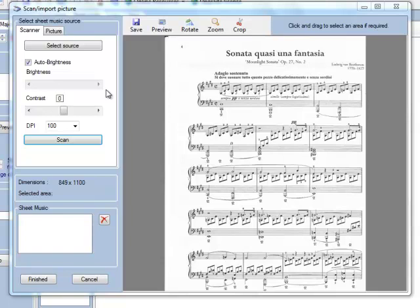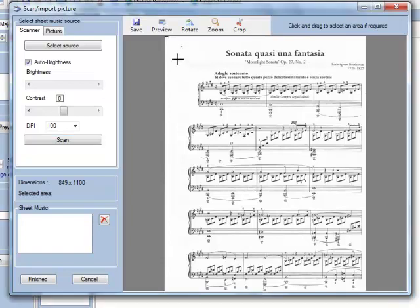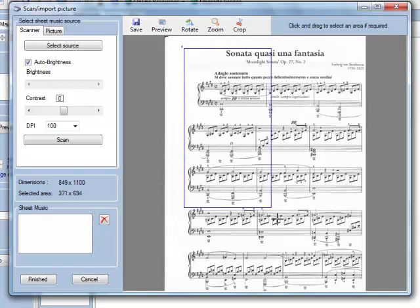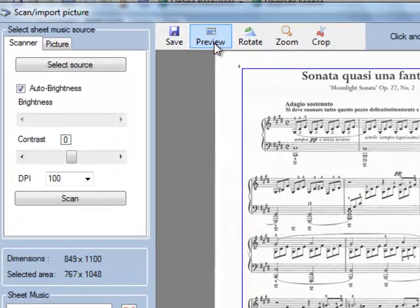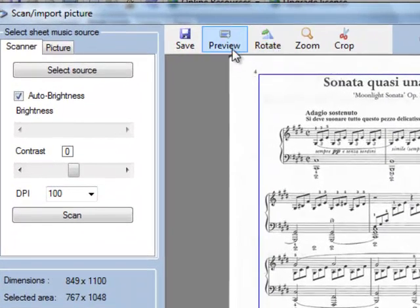OK, so that's the first page scanned in. What I'm going to do now is select the area I want to use, and using the toolbar up here, I can crop to that area.